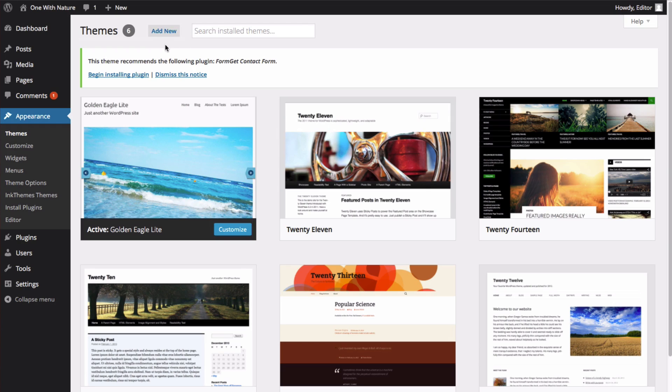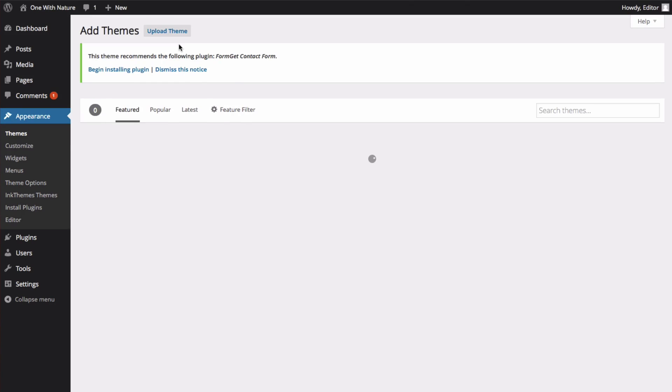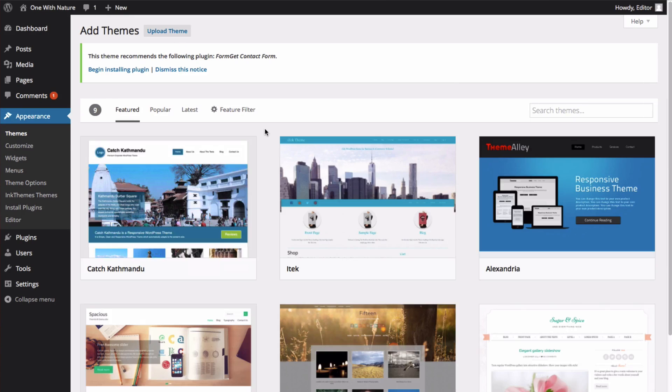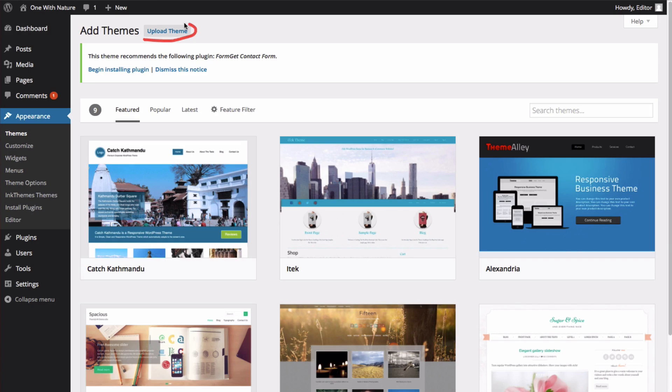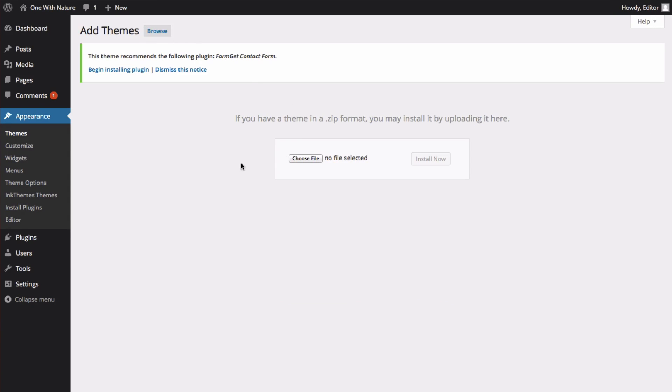We're also going to click Add New, and now instead of looking through the themes below, we're going to click Upload Theme. Now you're going to locate the file on your computer that you've already downloaded. It should be in a zip format.